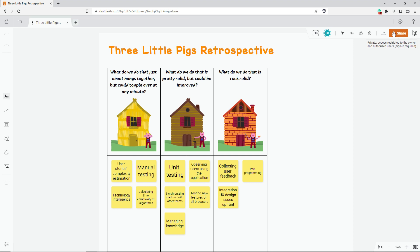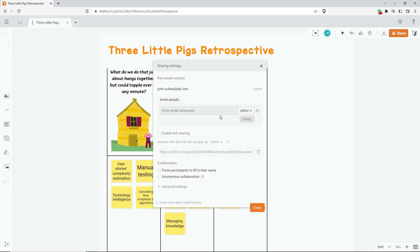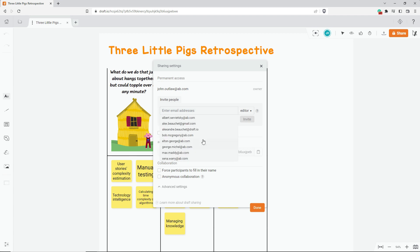meaning that only you can access it. To share this draft, I first need to open the share panel. Then I have two options. I can give my team members permanent access to the draft by inviting them through their email addresses, or I can enable link sharing so that anyone with the link can access this draft.